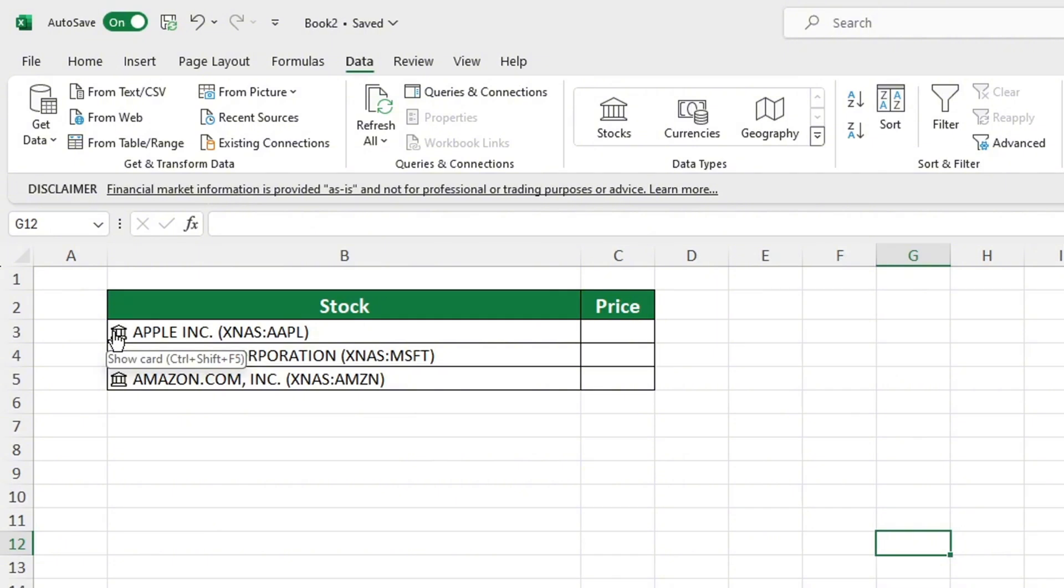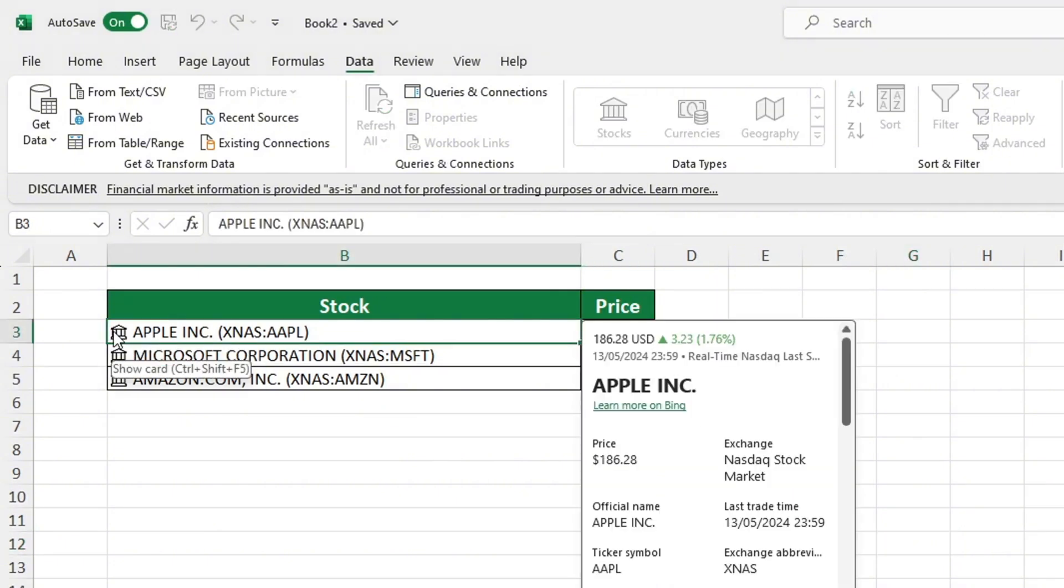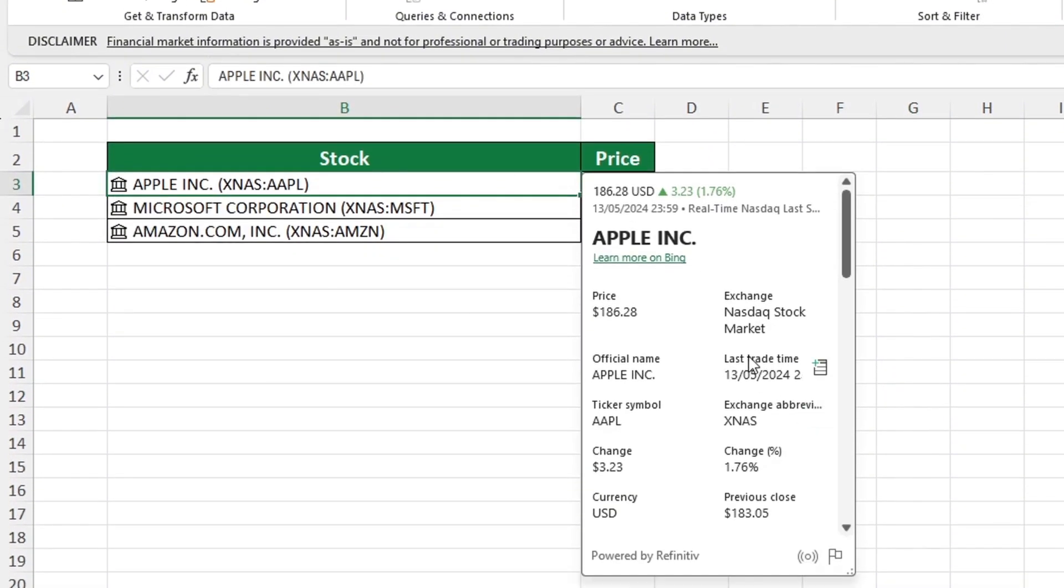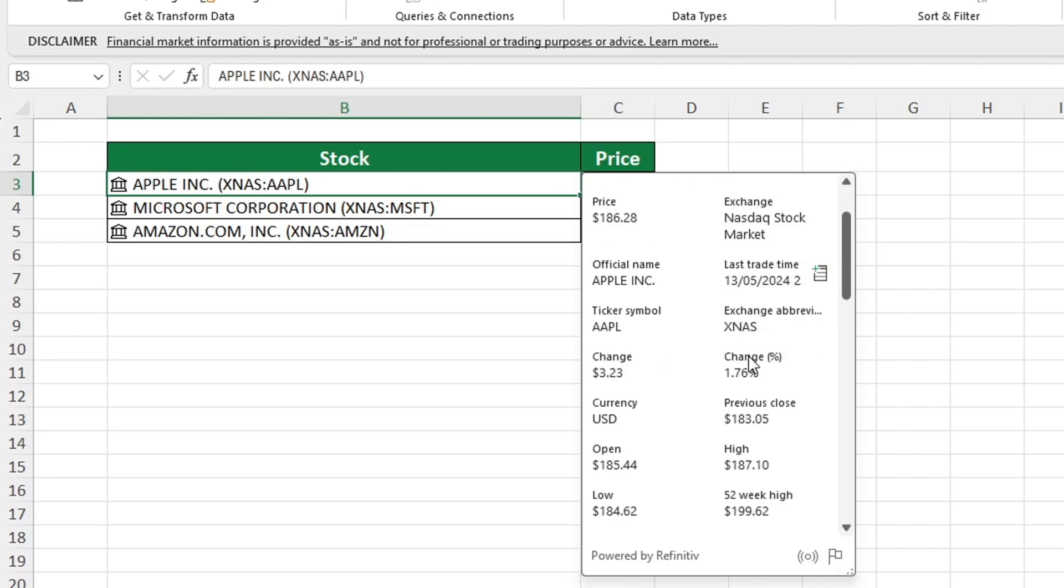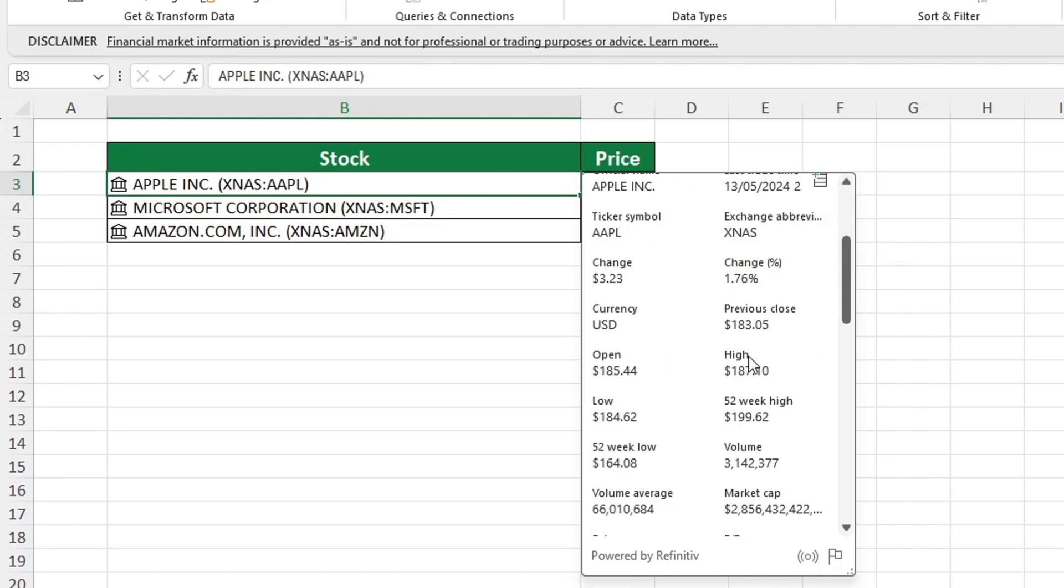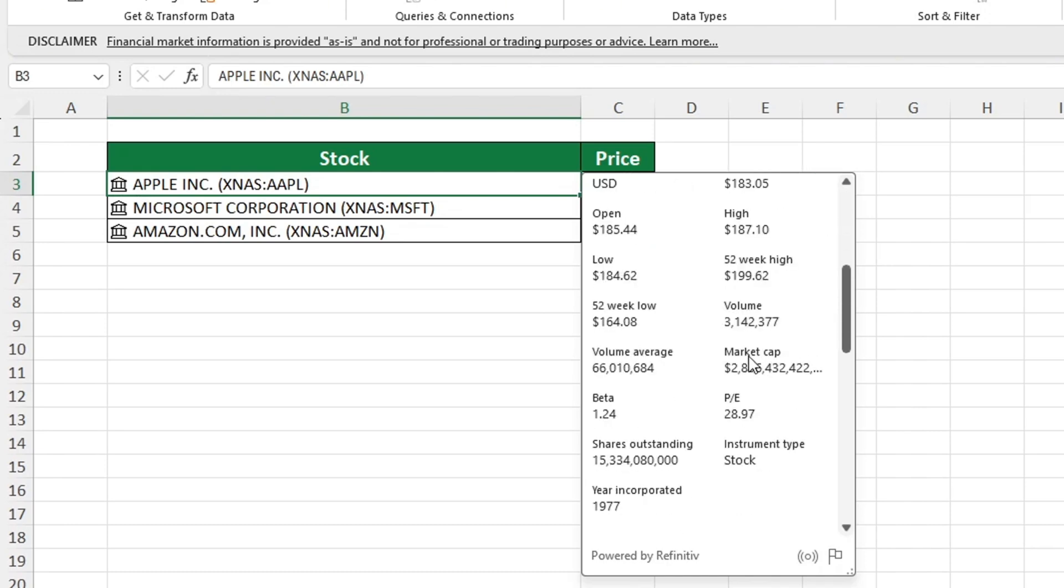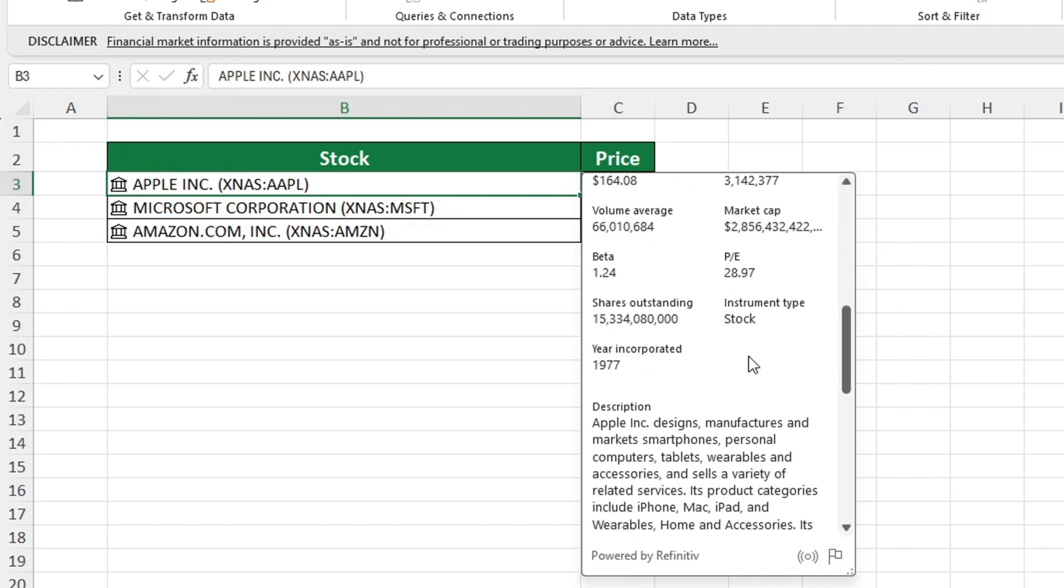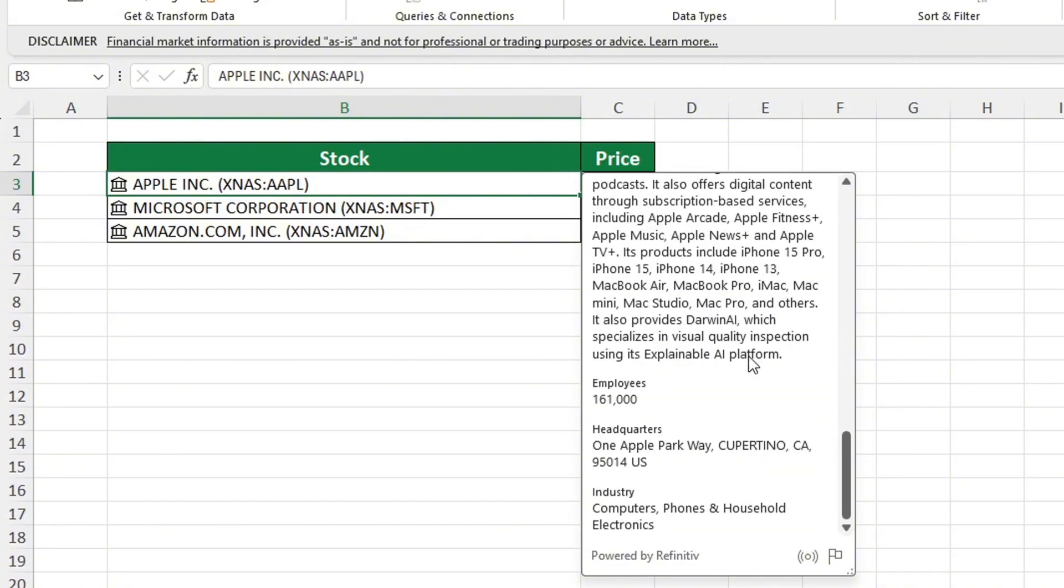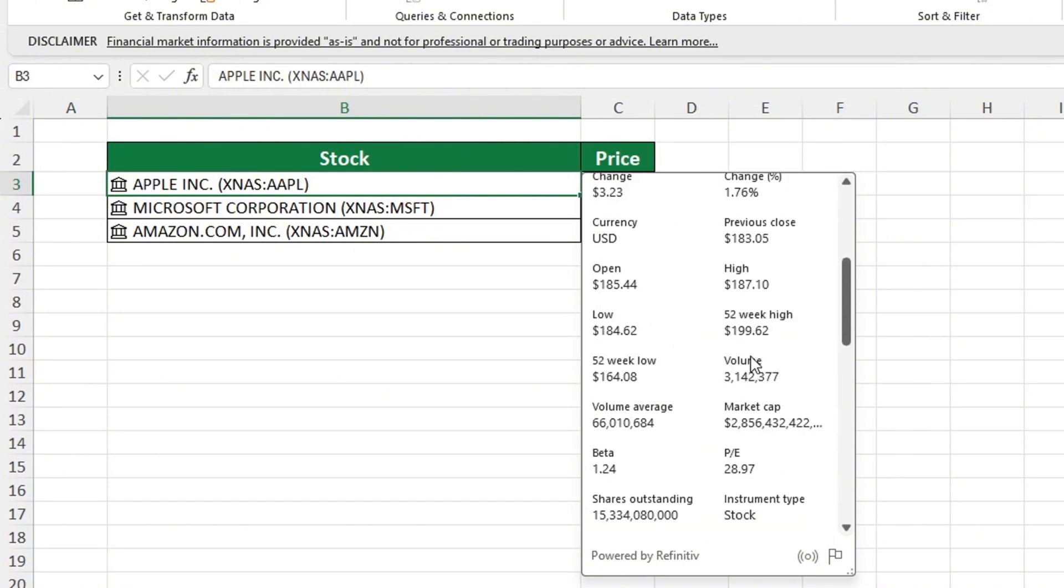In addition to the price, there is other useful information available. It is essential to remember that this helpful feature of accessing stock exchange data is only available in either Microsoft Excel 365 or the online version of Excel.